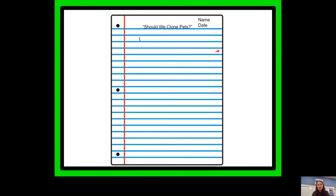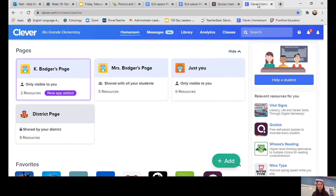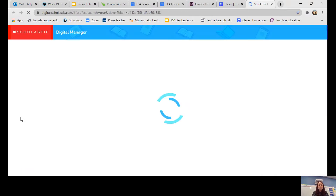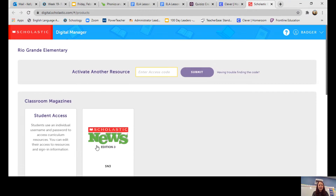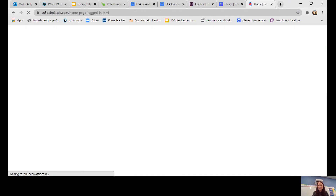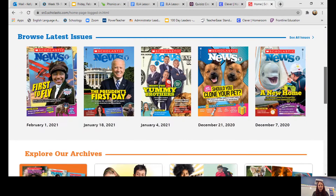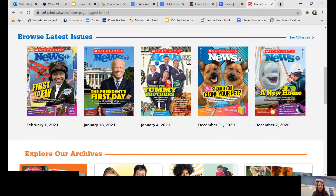Let's look at how to get to our Scholastic News. I'm going into my Clever account and finding Scholastic, and I click on it. Remember yours looks slightly different than mine because I have the teacher version. We're going to look for the one with the dogs on it right here — 'Should You Clone Your Pet?'